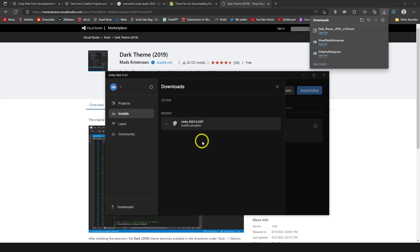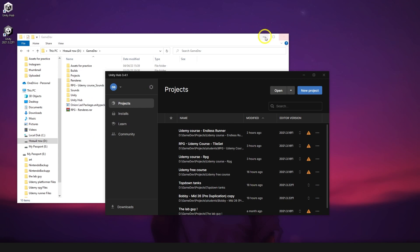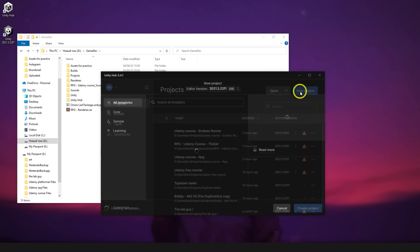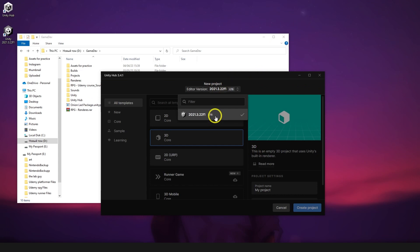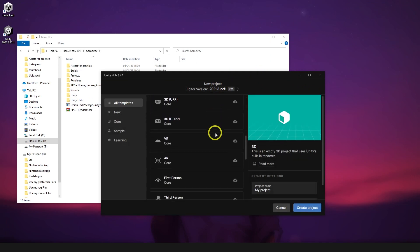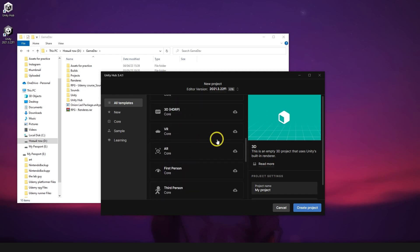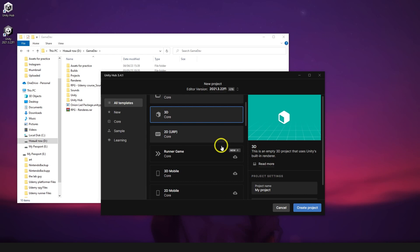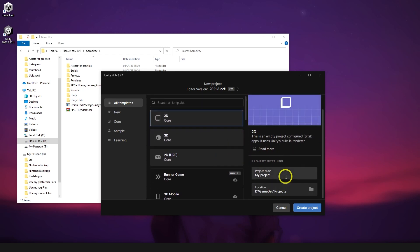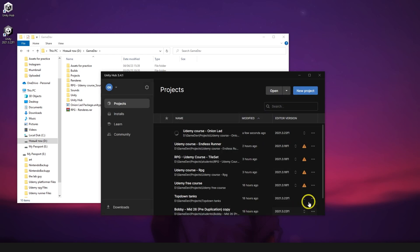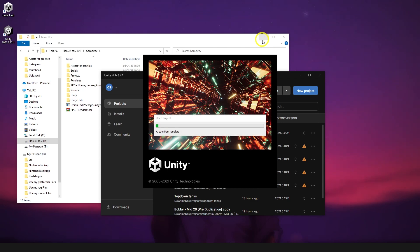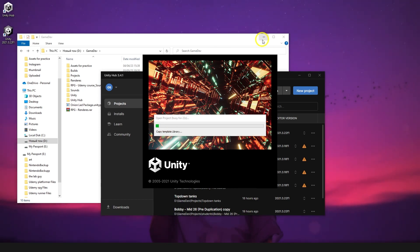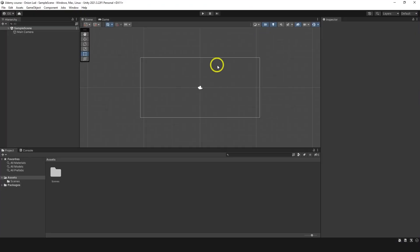I guess now I have all set and we can continue. Let's go to projects and here we can click new project. Actually, let me get this out of the way. It's kind of irritating. New project. Here you can choose editor version and it's going to be the one you installed by default. Now here we have a bunch of templates but they're just like basic templates, nothing important for us right now. What we're going to do here is just select 2D and we're going to give it a name. Mine will be UdemyCourseOnionLud. Let's click create project. Again, we need to wait for a while and then we can continue.